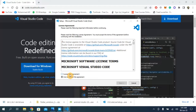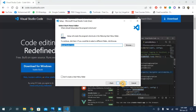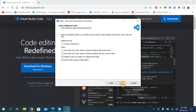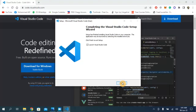Accept the terms and conditions and keep clicking Next — we don't have to change anything. Go with the default setup and click Install. The installation has been completed — click Finish.